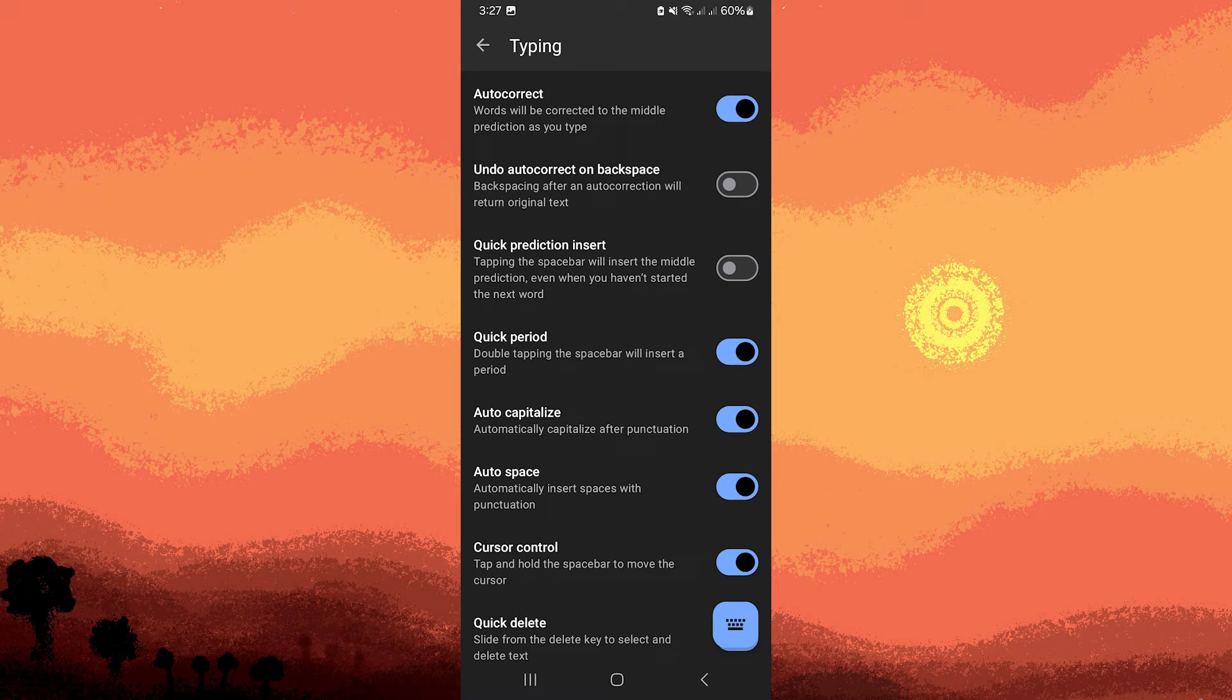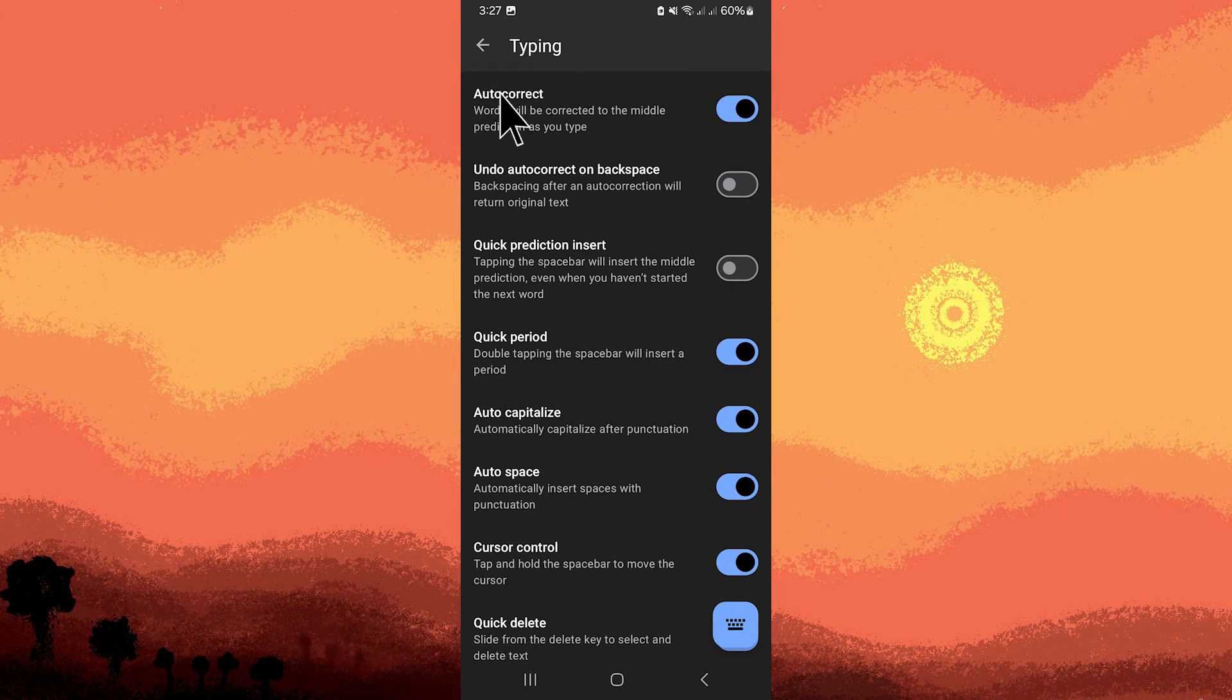Within the Typing settings, you should find options related to predictions. Look for a setting called Autocorrect or Predictive Text.